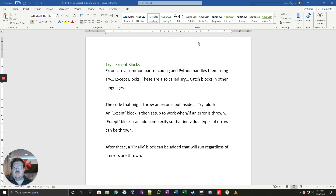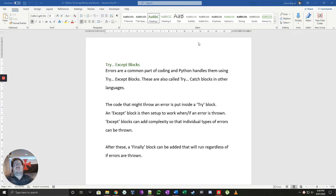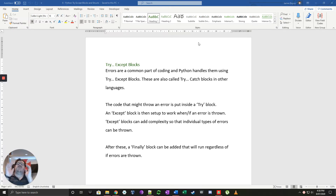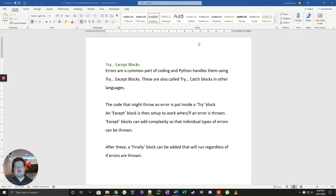Welcome to the next video on Python programming. This time we're going to talk about try/except blocks — also called try/catch blocks in other programming languages. They are a block of code where you're going to try to do something and catch any errors that come up.